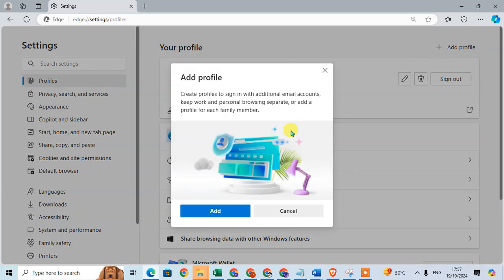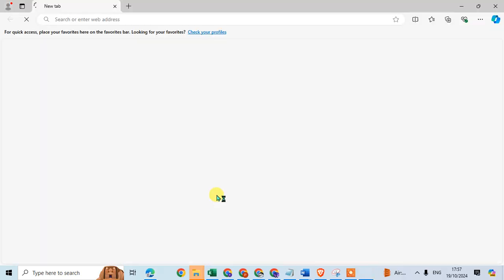Here you can create a profile to sign in with additional email accounts. Keep work or personal browsing separate, or add a profile for each family member. You can sign in with a different email ID. Click Add.